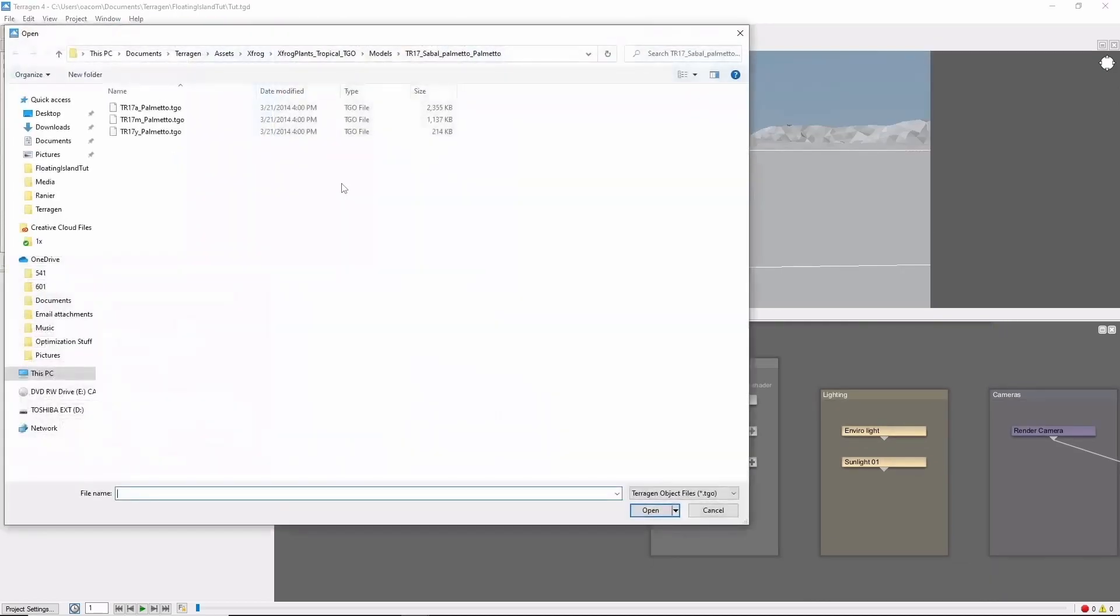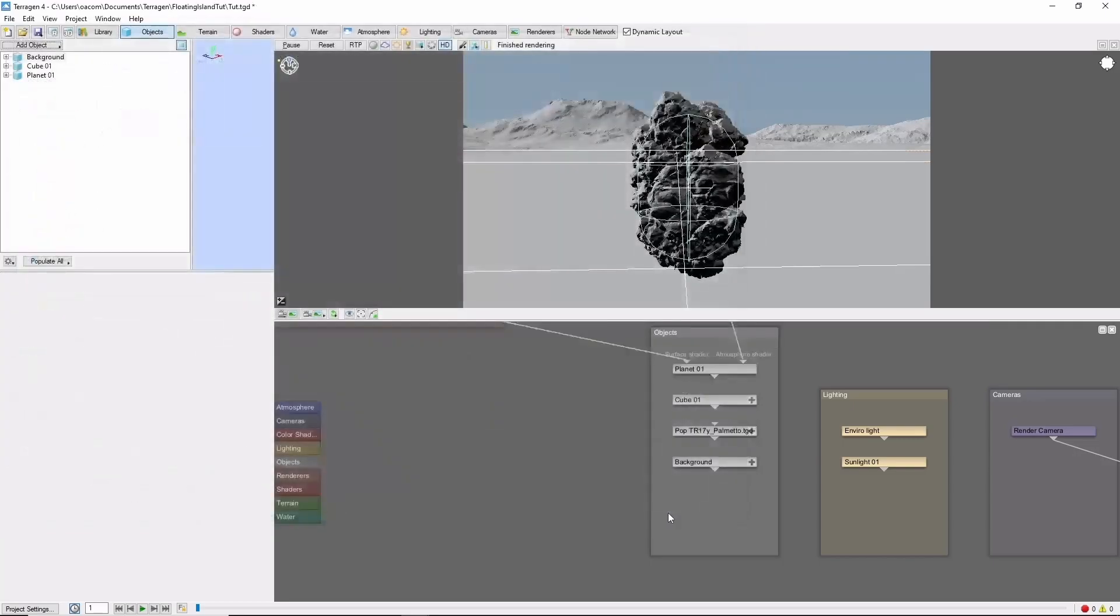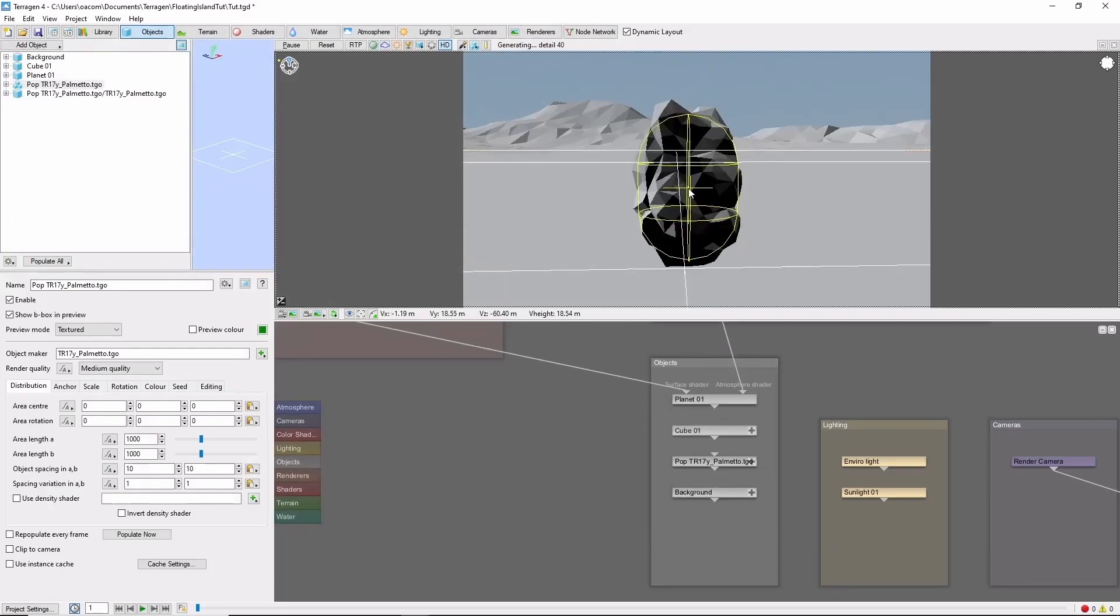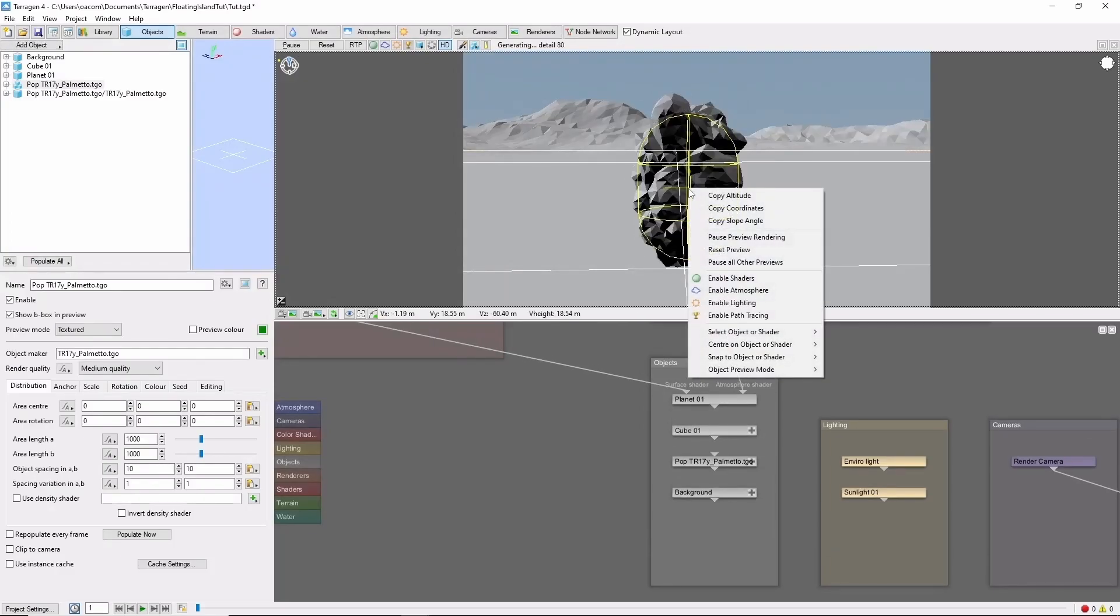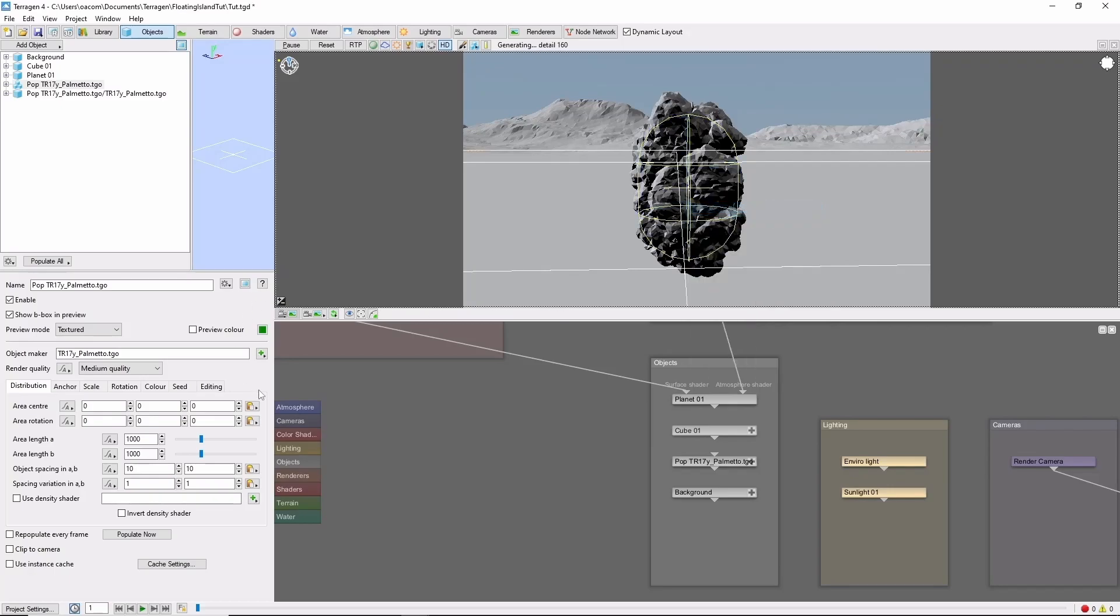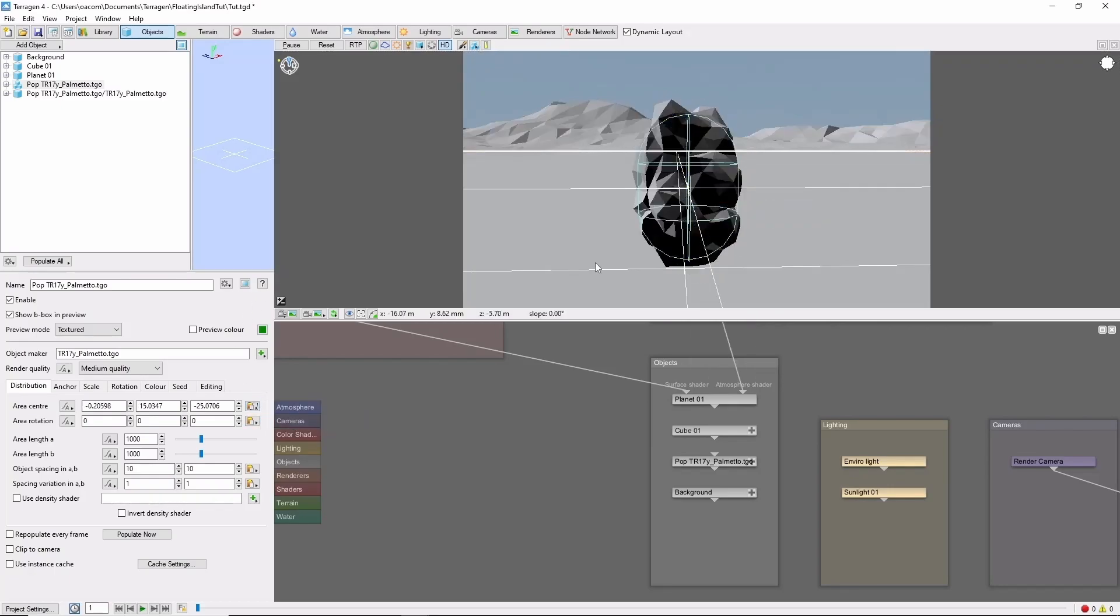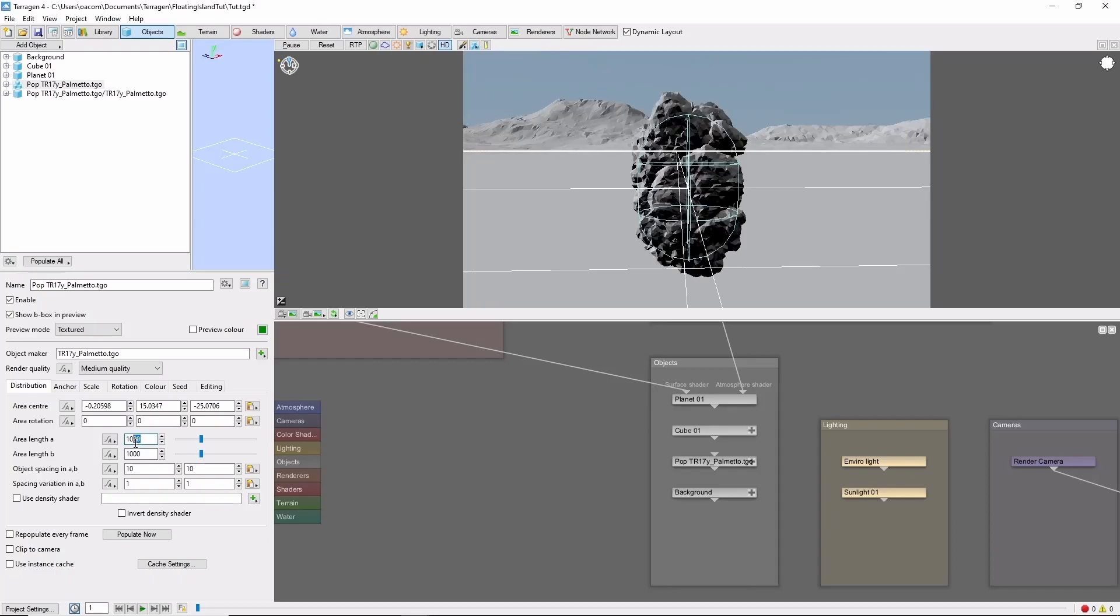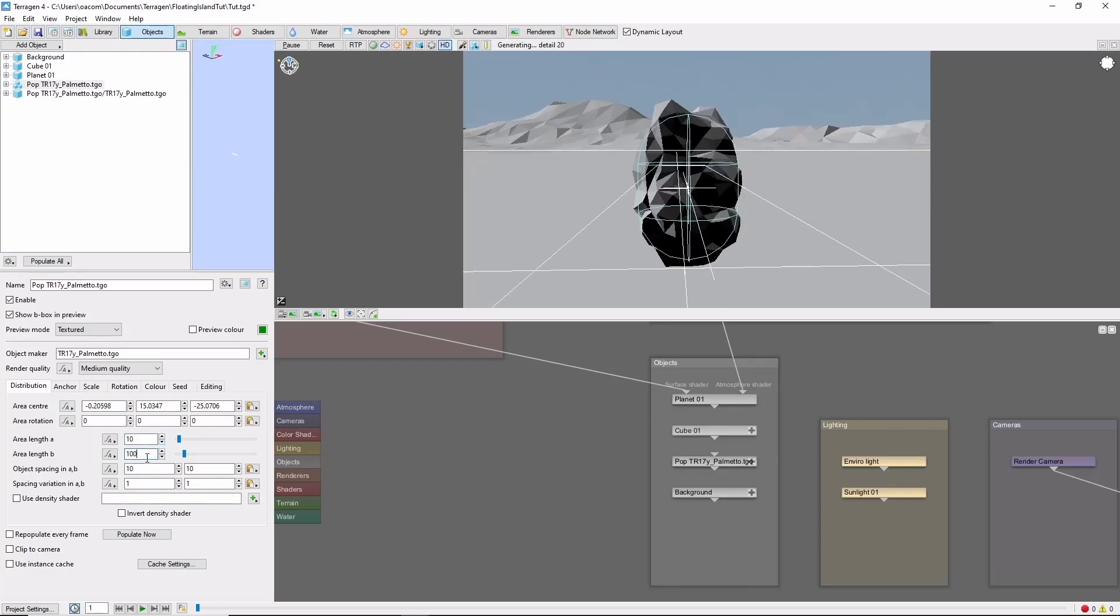I'm going to be using a population of small palms from XFROG's tropical collection. First off, we'll copy the center of the population to the island by copying and pasting the island coordinates. Then, we'll bring the population size down to 10 so it just covers the island.